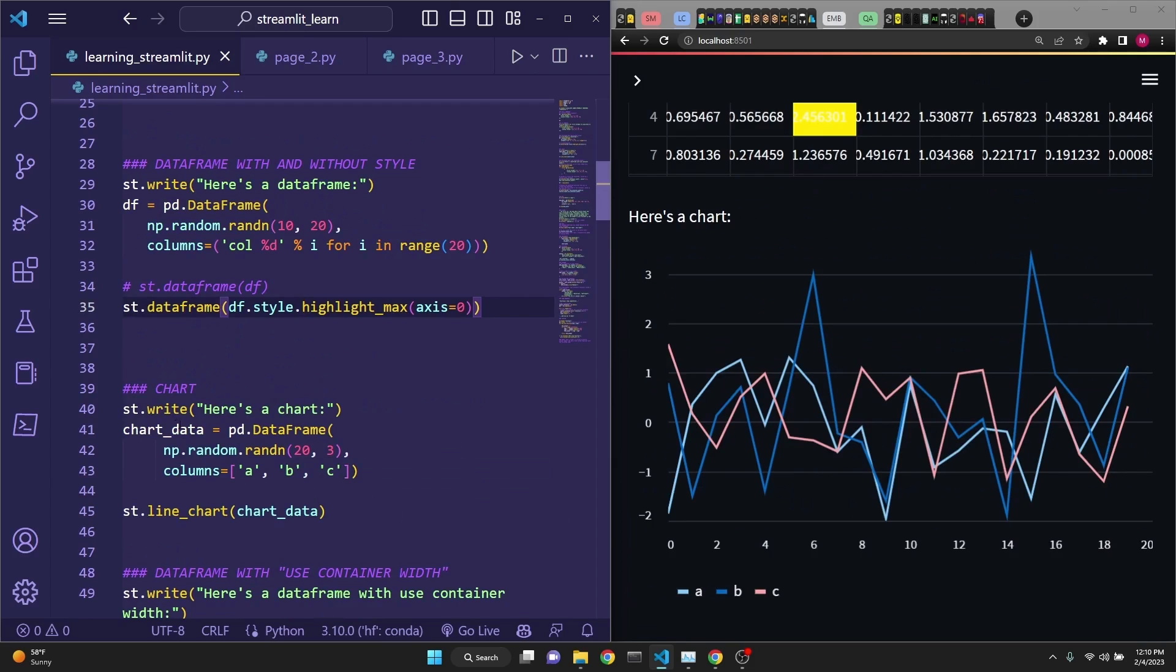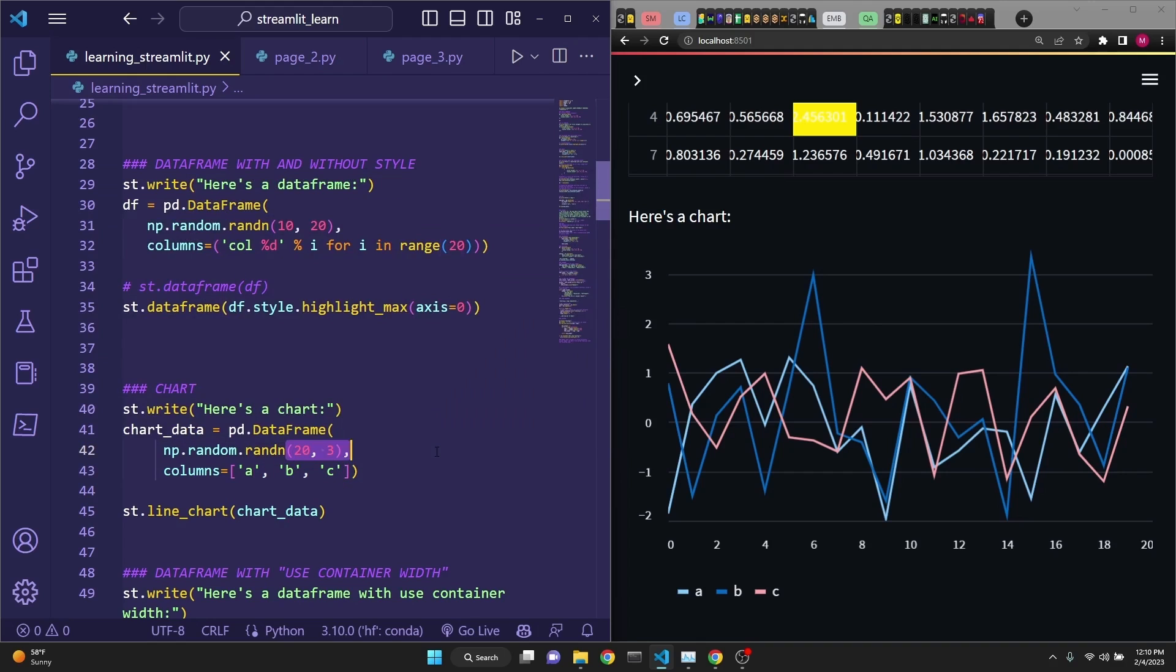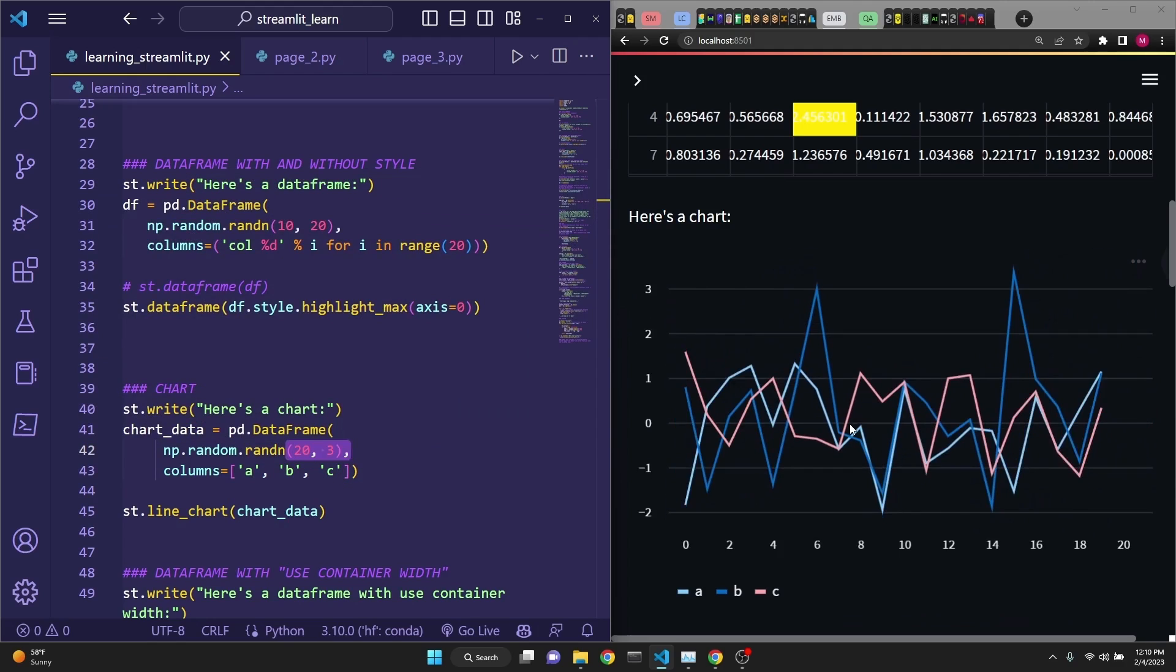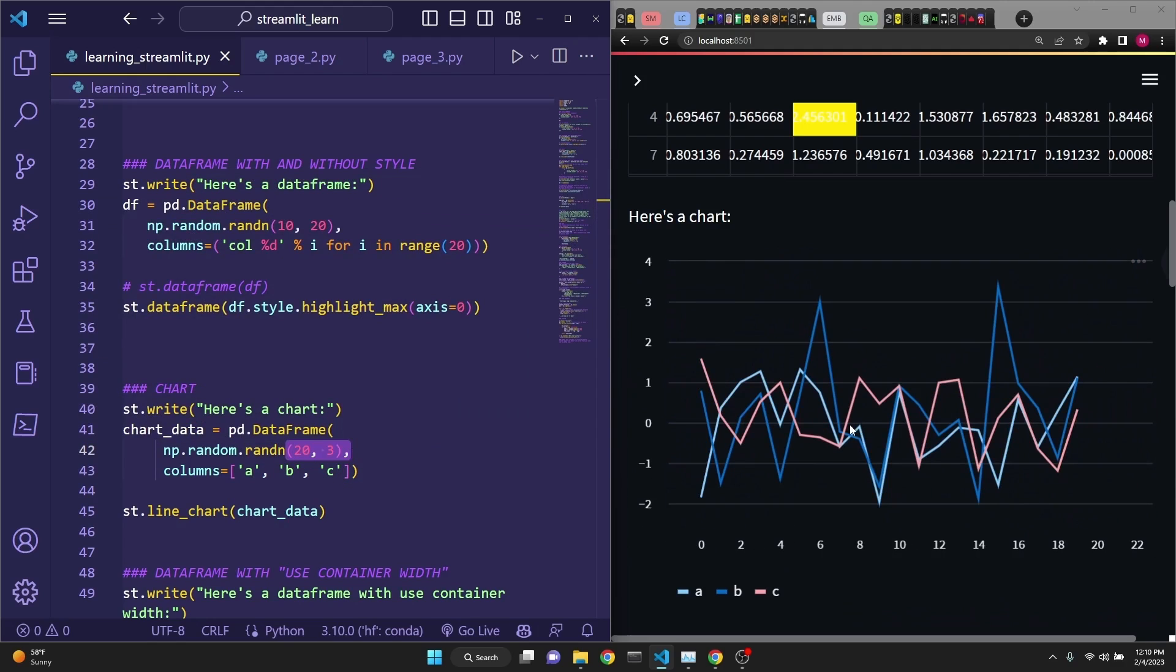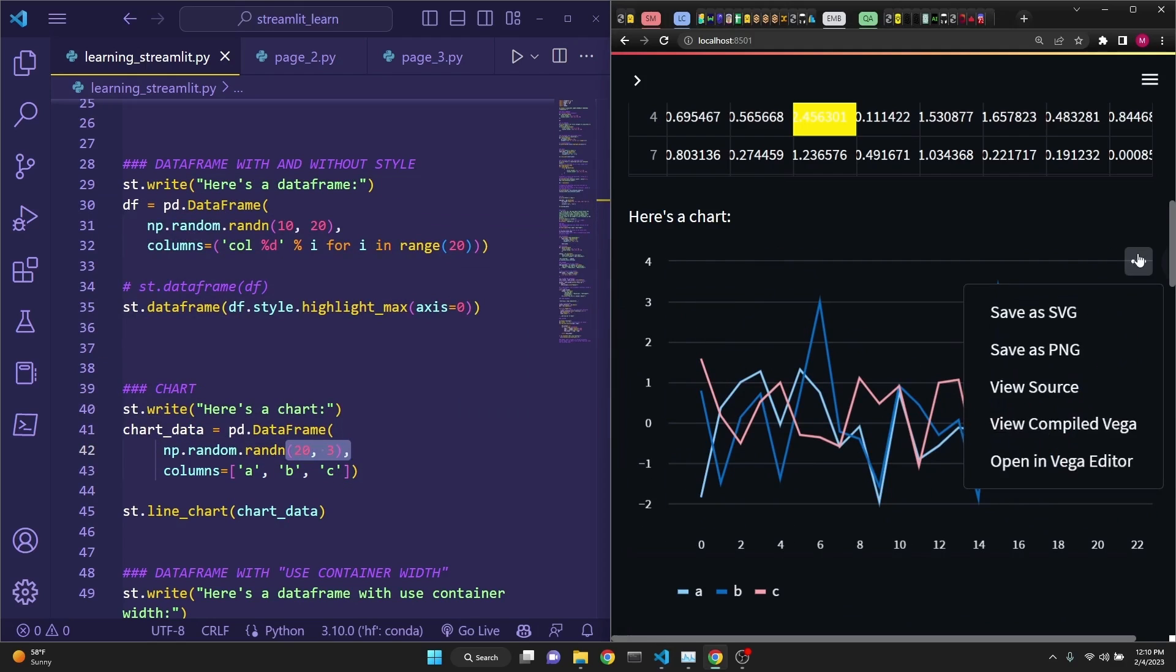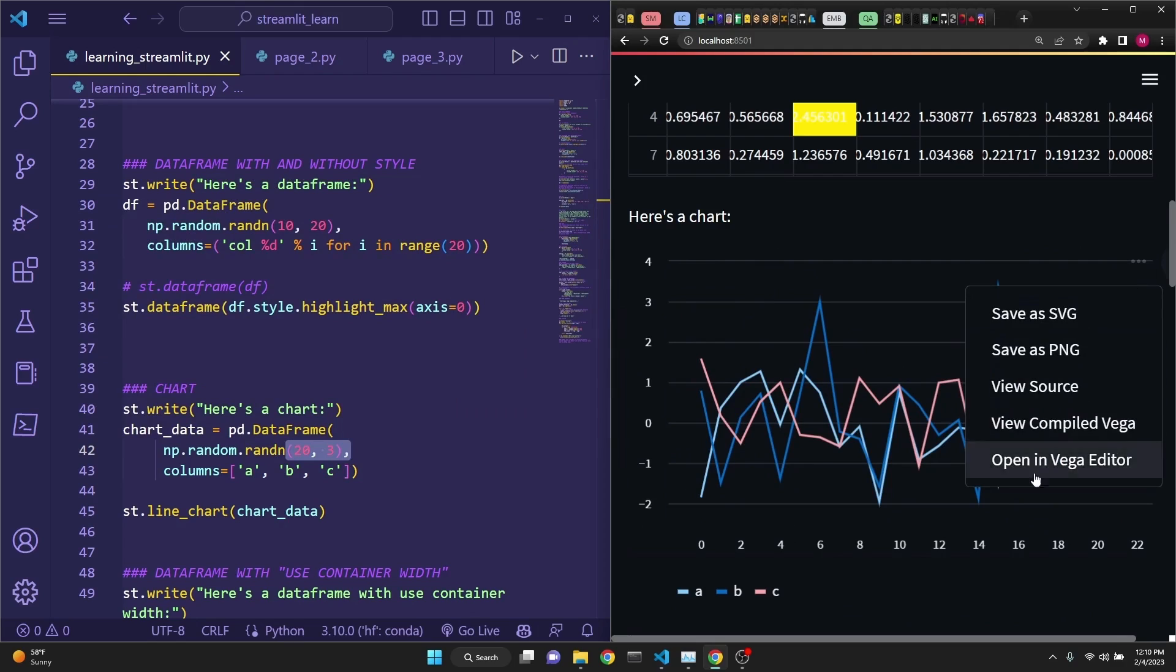Next, let's take a look at the chart. Drawing a chart is super simple. You just say st.line_chart. Here we are drawing a, b, c, d, a, b, c columns, and just draw some random numbers. This is interactive as well, and you can actually save it also.